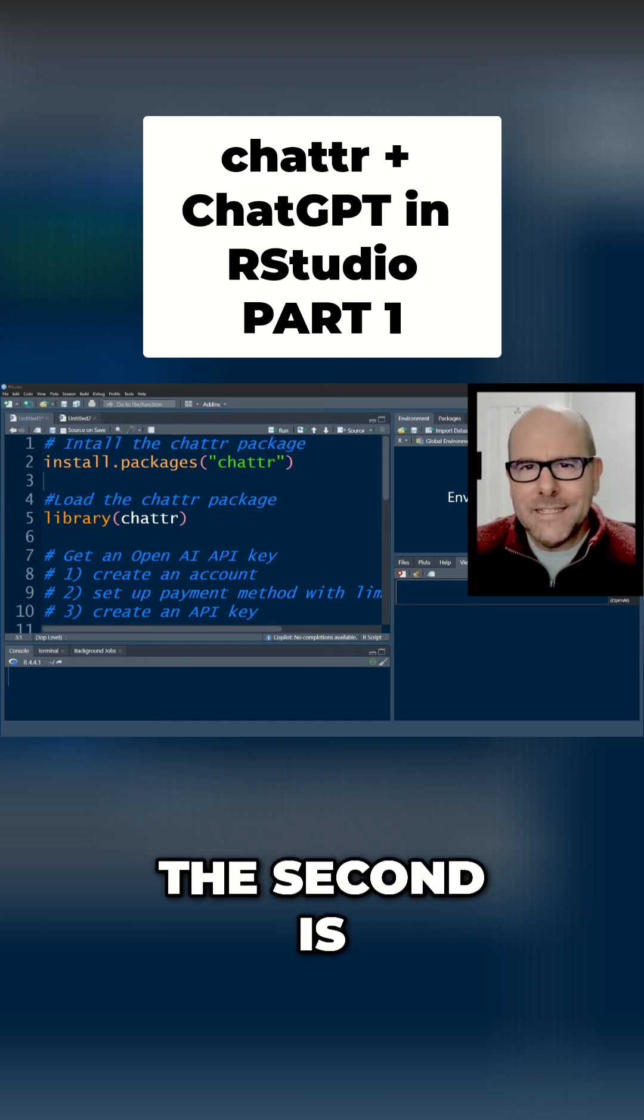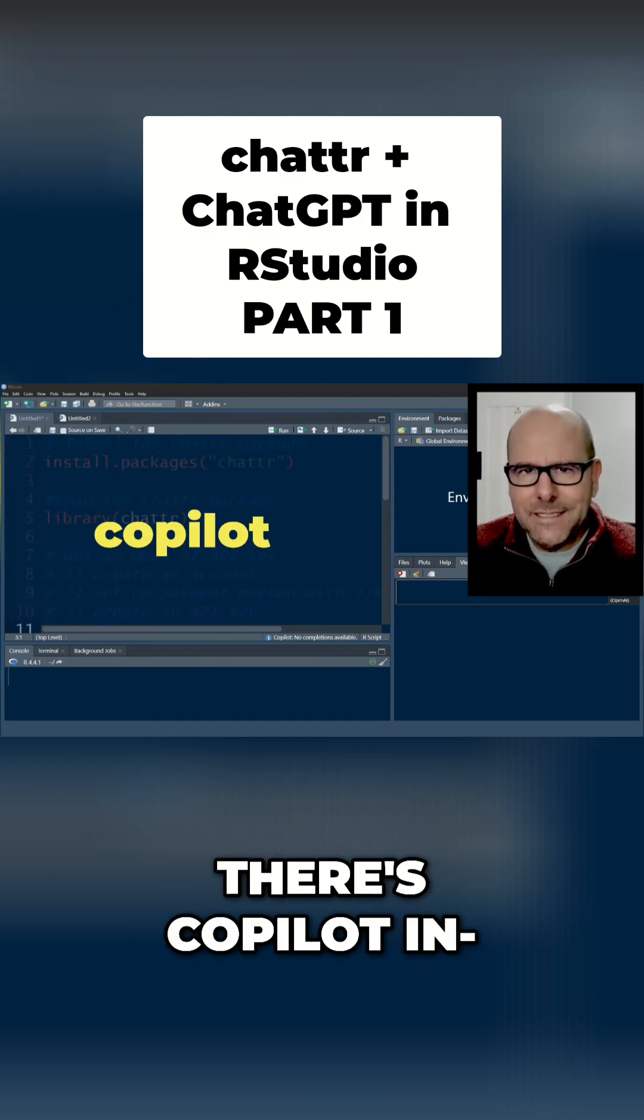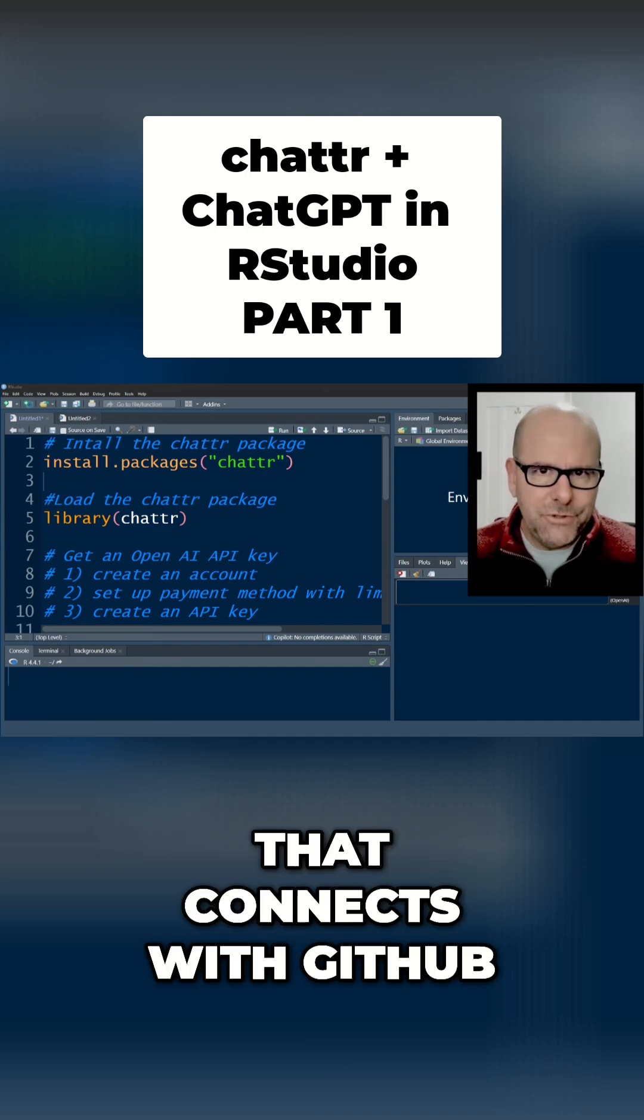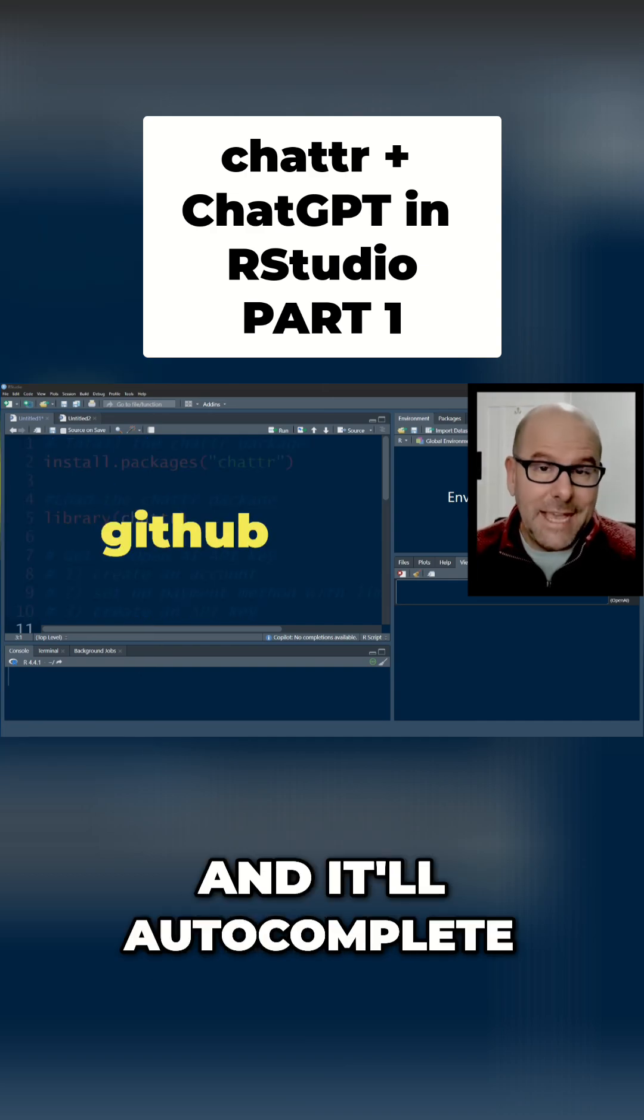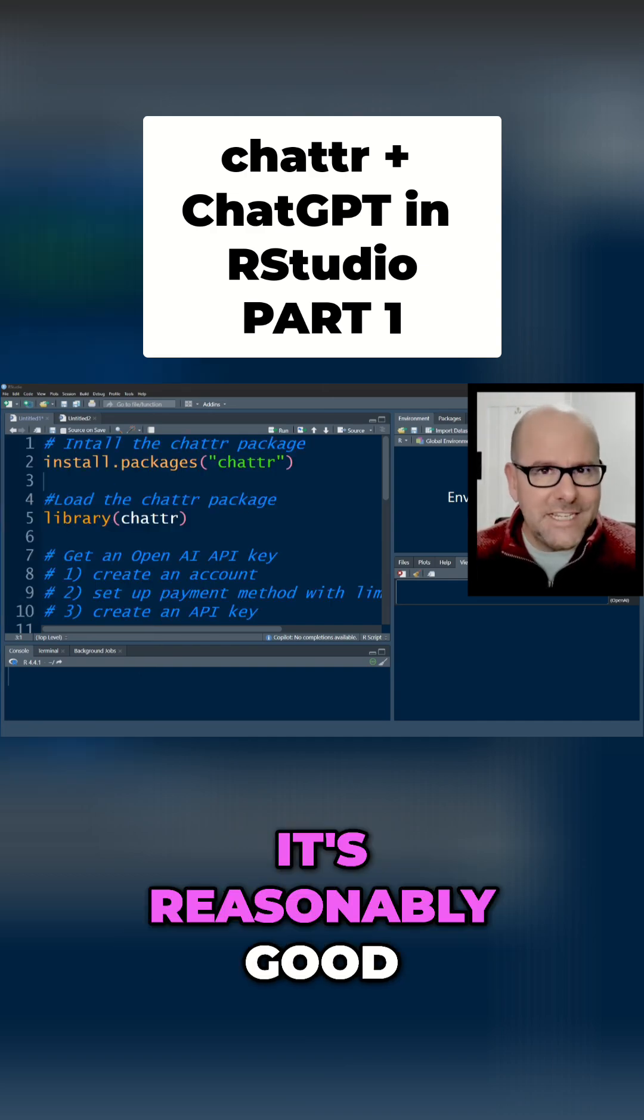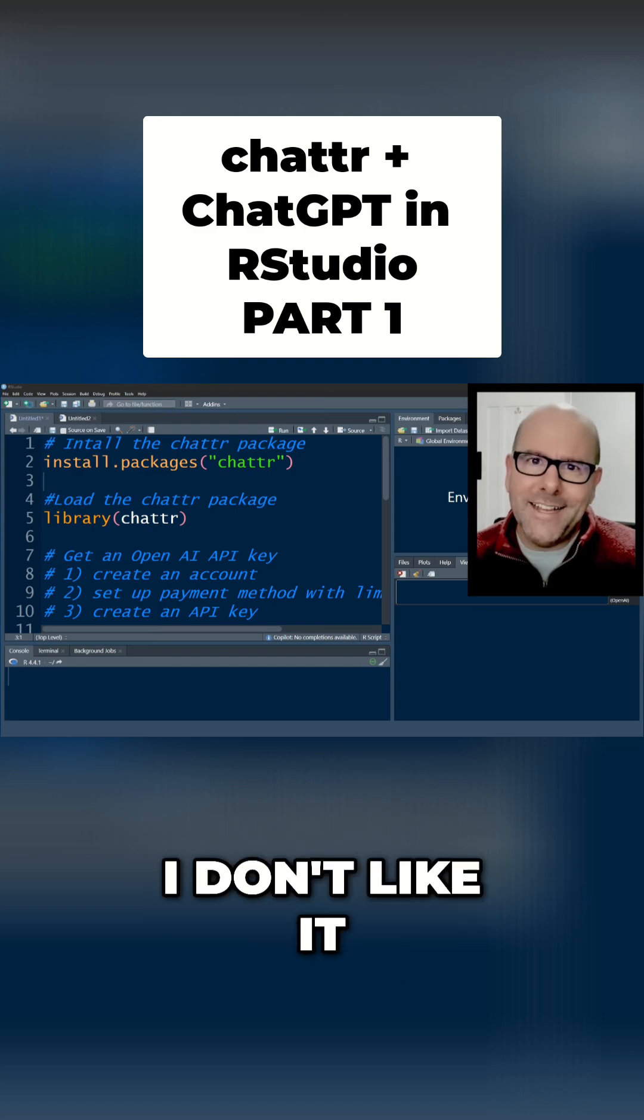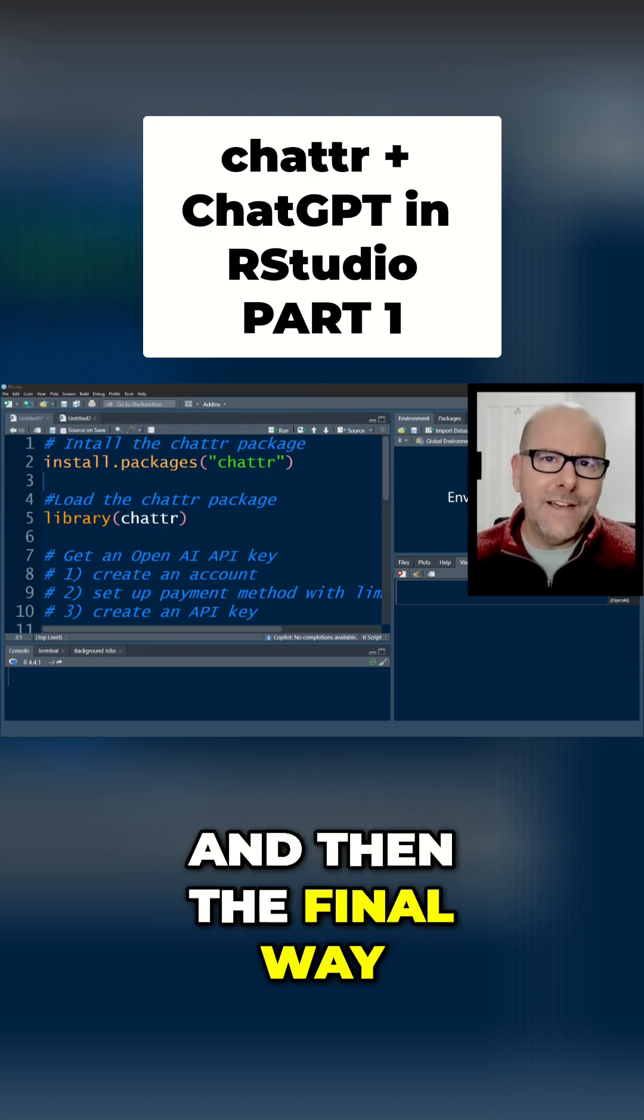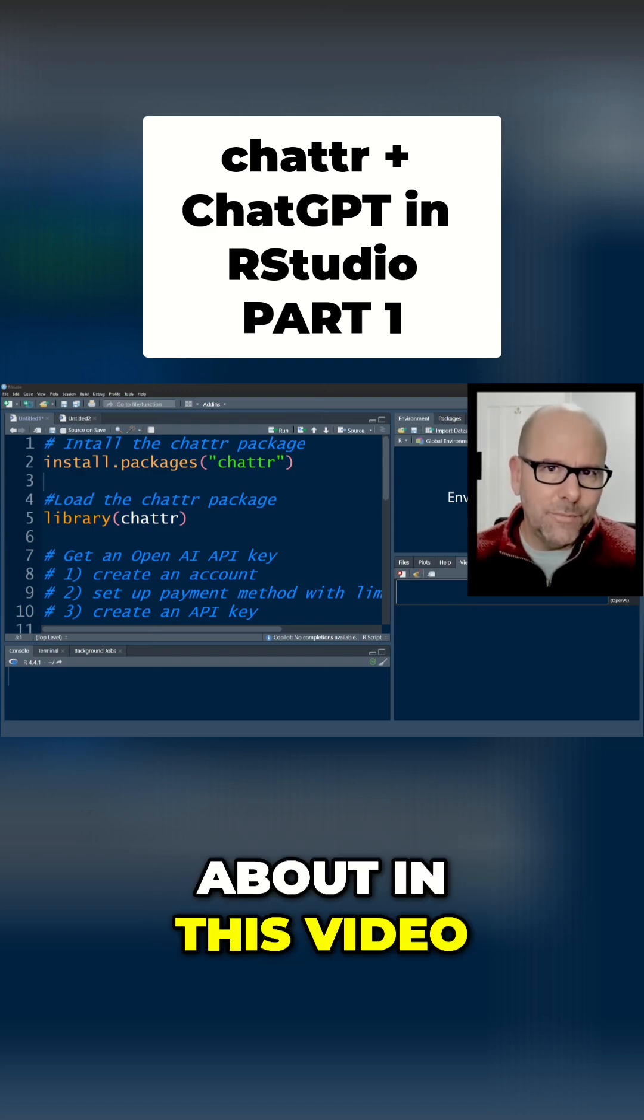The second is there's Copilot in RStudio and that connects with GitHub and it'll autocomplete code for you. It's reasonably good. I don't like it. I'm going to talk about that in another video.